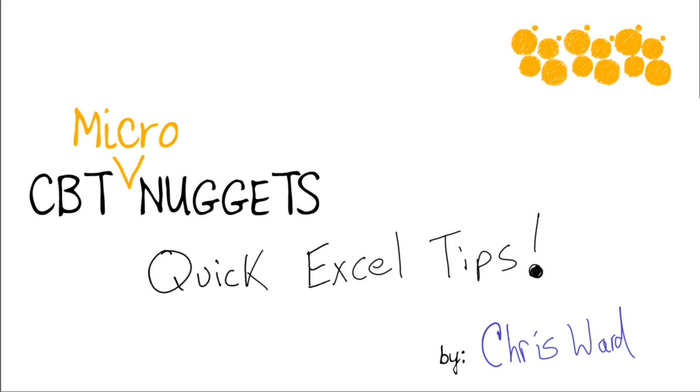Hello, everyone. I'm Chris Ward and this is the CBT Micronuggets on Quick Excel Tips. As your Microsoft Office guru for CBT Nuggets, I wanted to give you one or two quick Excel tips to help you become that much better with what I believe is the most powerful feature set of Microsoft Office. And that, of course, is with the program Microsoft Excel.